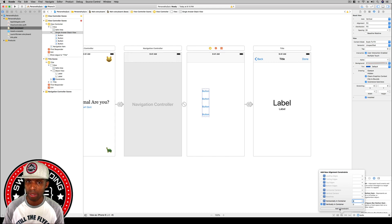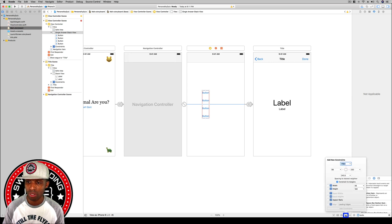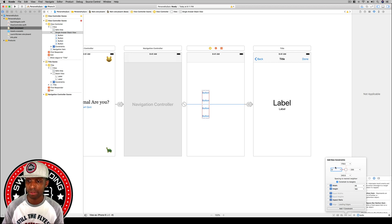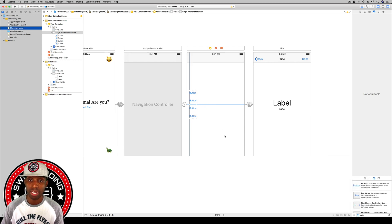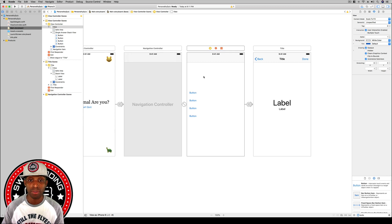We're going to vertically center it in the container — select that box and add one constraint. Then we're going to set a leading edge to zero using the constraints button, making sure you select the view not the safe area. Hit add constraint and that's set up. Our single answer question type is done.